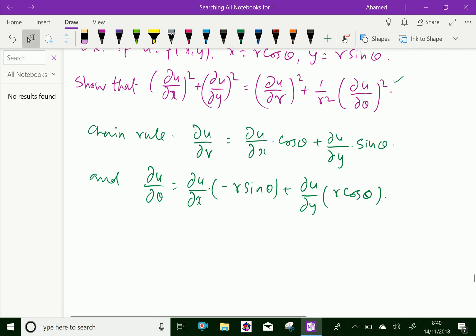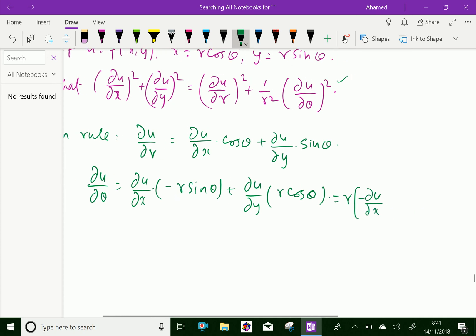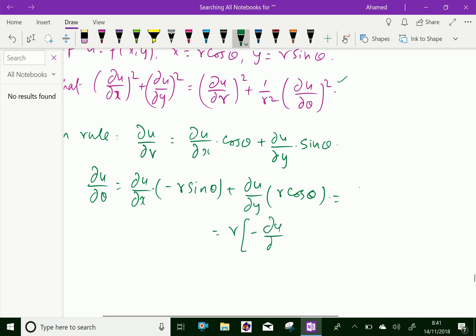We can factor out r as common: ∂u/∂θ equals r times (minus ∂u/∂x times sin θ plus ∂u/∂y times cos θ).